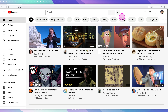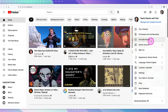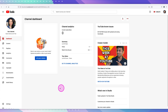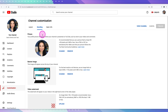To customize your YouTube channel, we want to get into YouTube Studio. Make sure that you're logged into your YouTube or Google account. In the top right-hand corner, click on your profile image and then go down to YouTube Studio. From here, go on the left-hand side down to Customization, where we will be able to customize the profile picture, the banner image, and the video watermark.